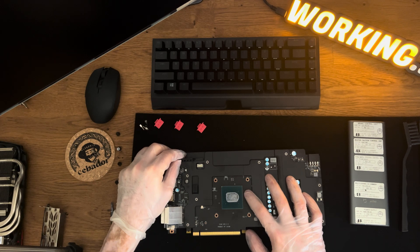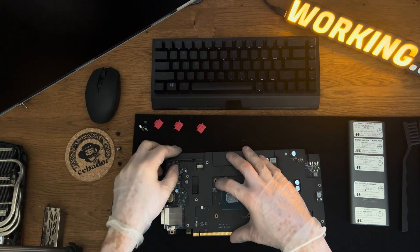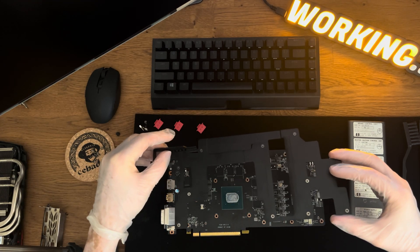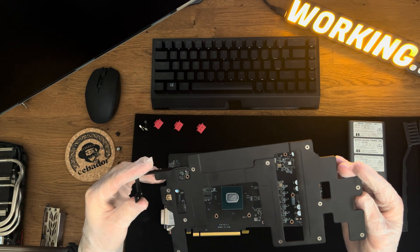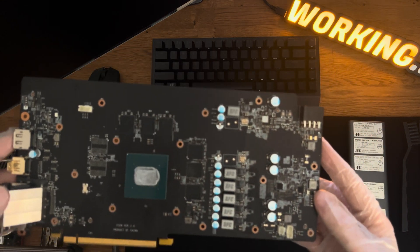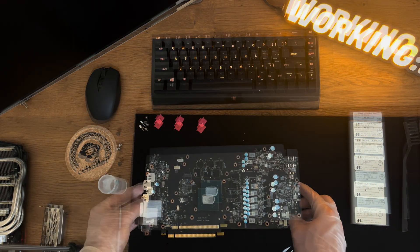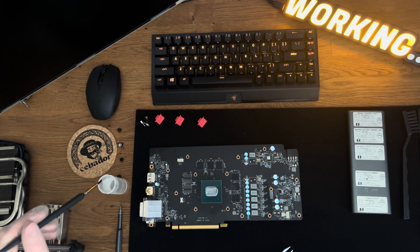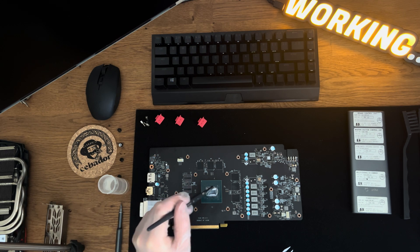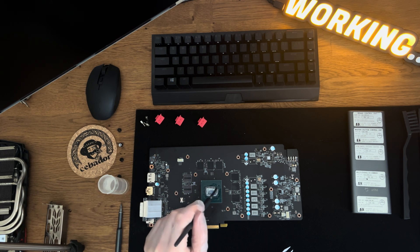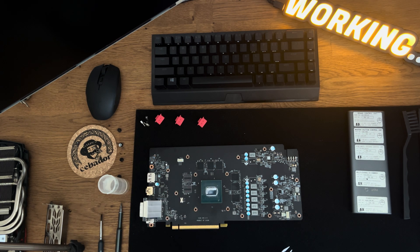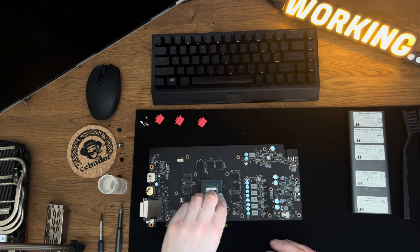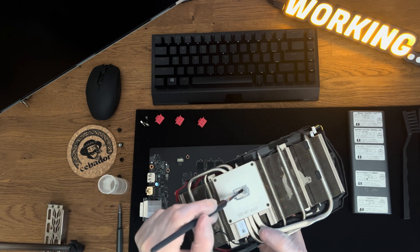Remove the aluminum frame from the PCB and check the thermal pads. Clean off the thermal paste using a brush and isopropyl alcohol. The same process for the heatsink.